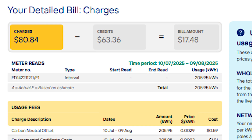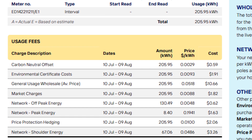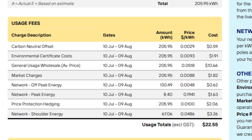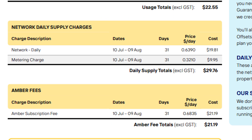Scrolling down to the next page you've got your detailed bill, giving a breakdown of what those costs are made up of — carbon neutral offsets, environmental certificates, market charges, network charges, and all that — showing you what actually makes up that cost per kilowatt hour. Further down you've got the breakdown of the network supply charge and the Amber fee.